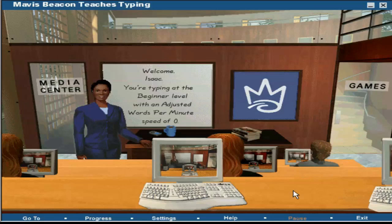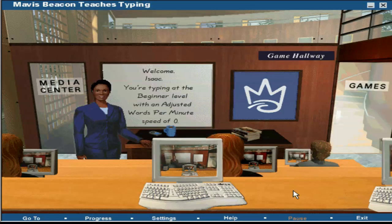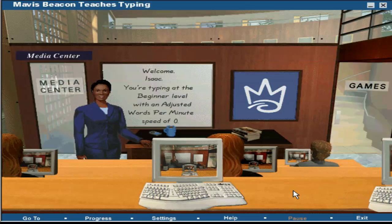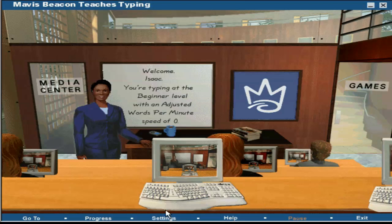Welcome to typing class. I'm your teacher, Mavis Beacon. Click on the computer in the center of your screen to start your lesson. Click on the door to your right to go to the games hallway. Click on the door to your left to go to the media center. For other options, select from the menu bar. Click Last to enter. Click Next to key on the computer.